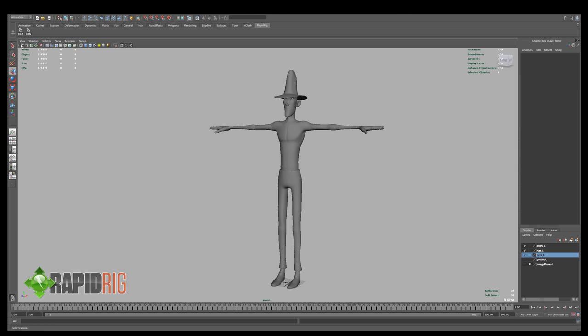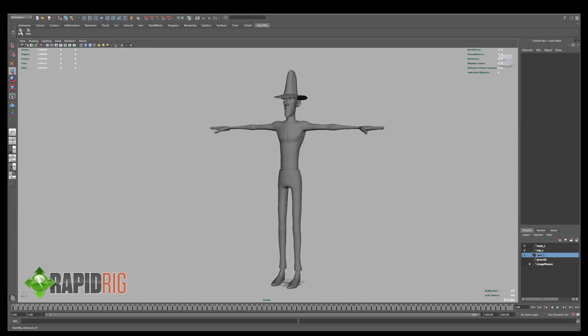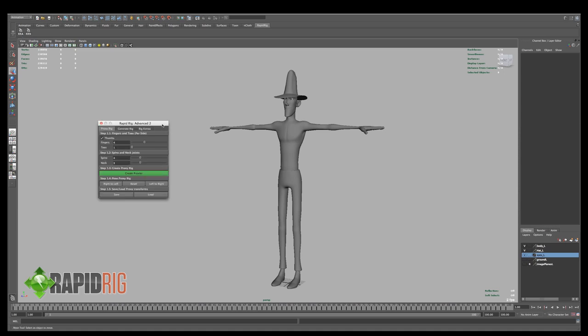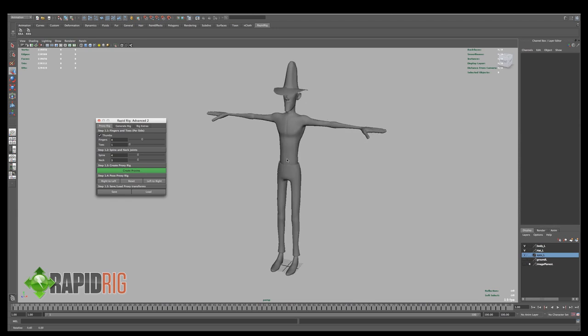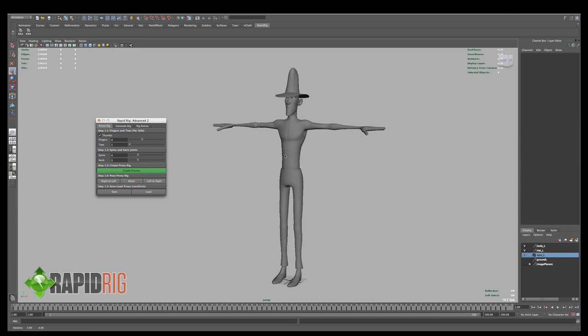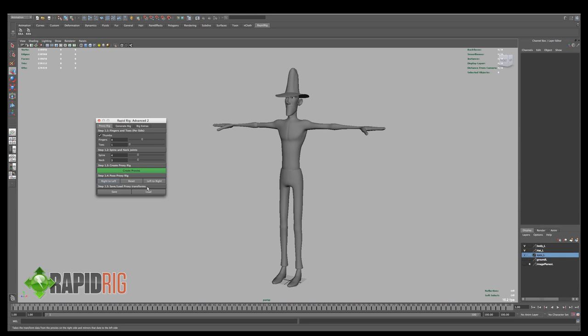So if you followed along in the first tutorial we created these shelf buttons and I'm going to load up the RapidRig Advanced UI and just go through these settings with you. So in the first tab we'll be covering, you have these different settings that you can set for your character and then a create proxies button, some options for posing and then saving and loading transforms.